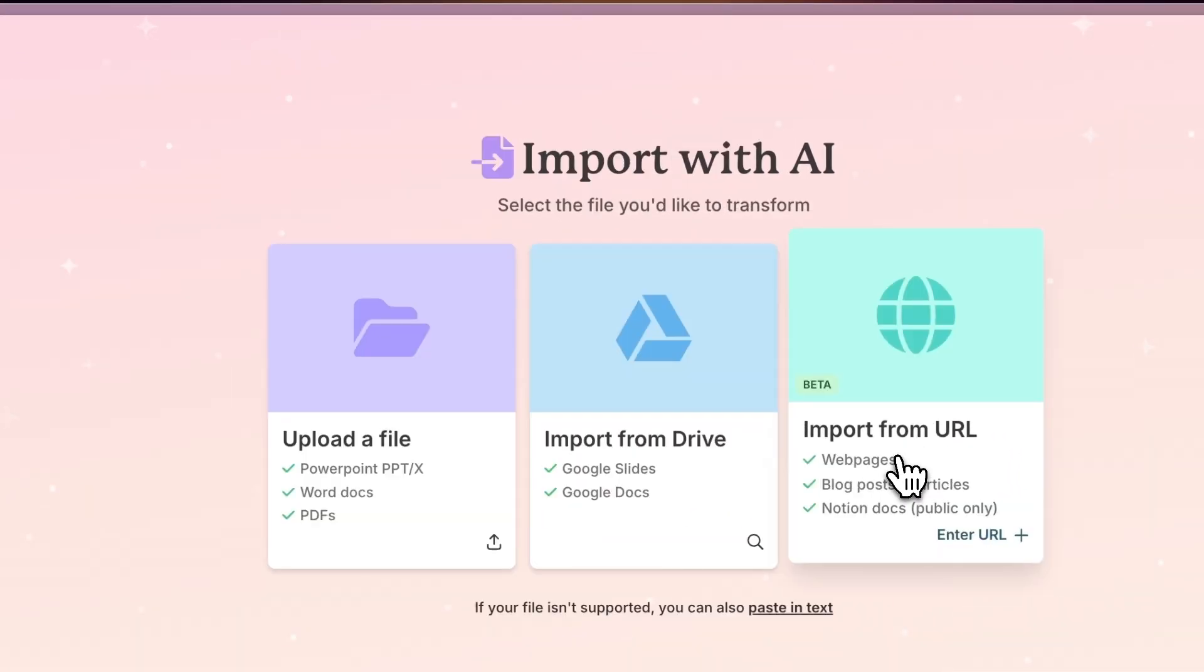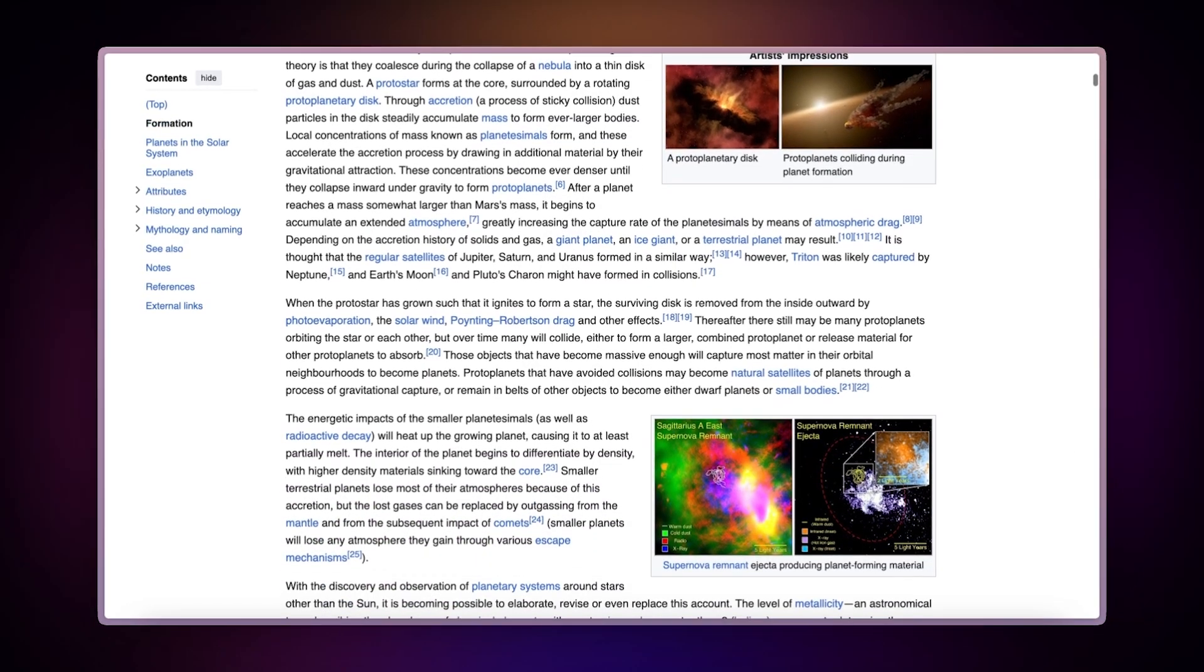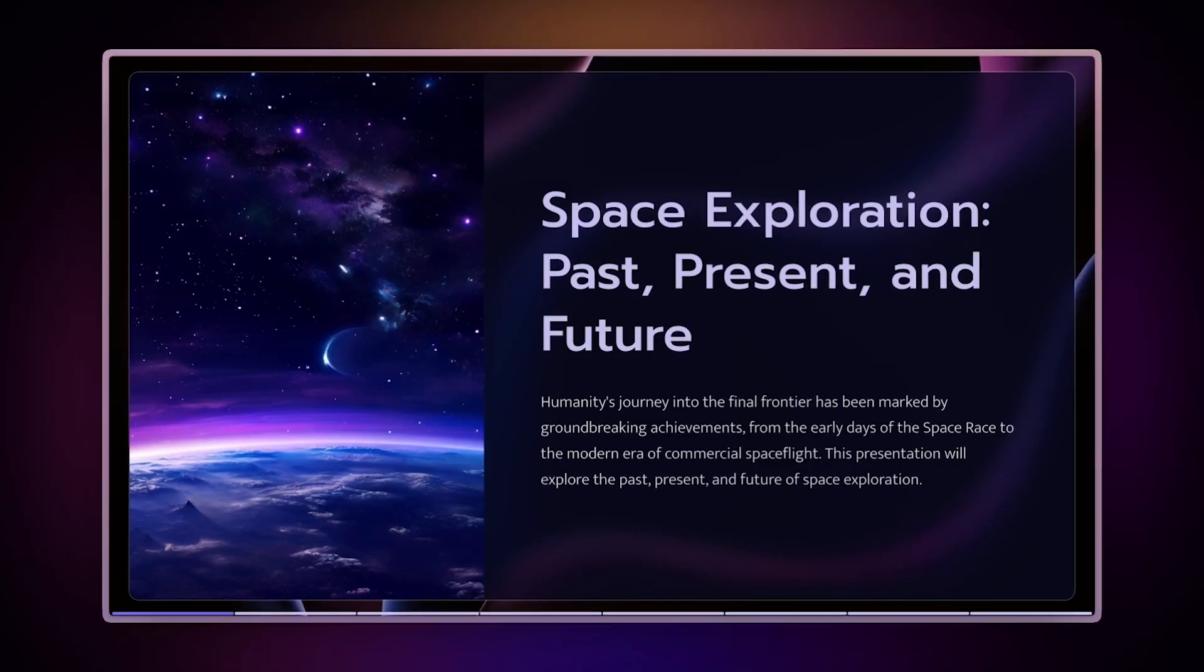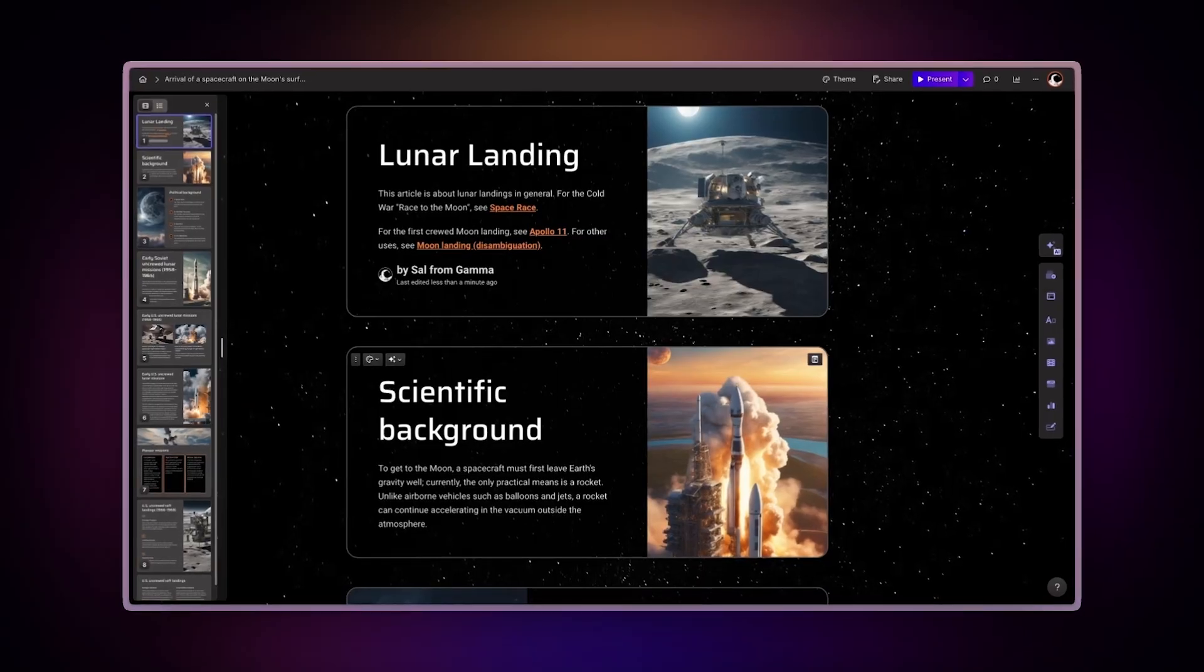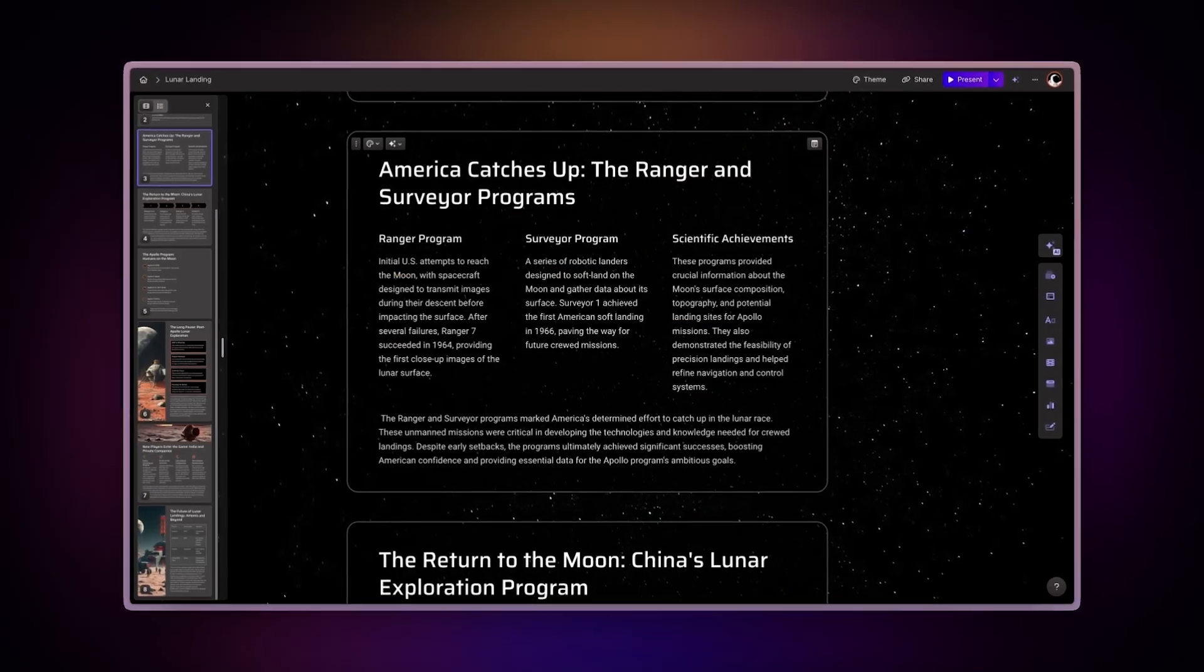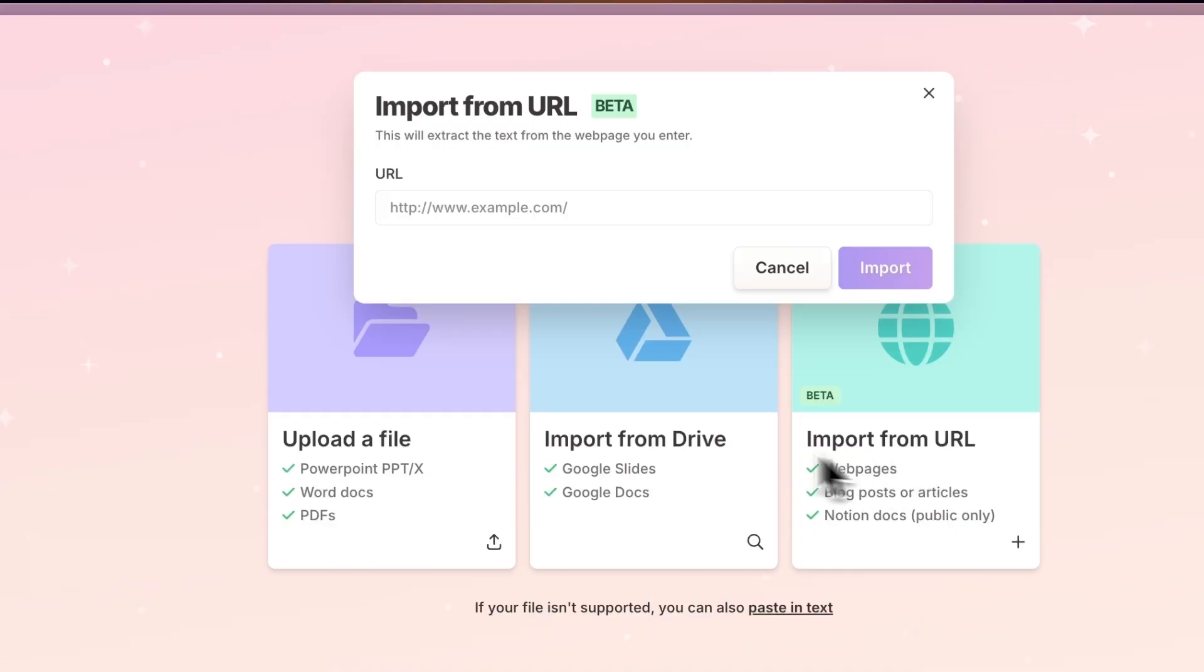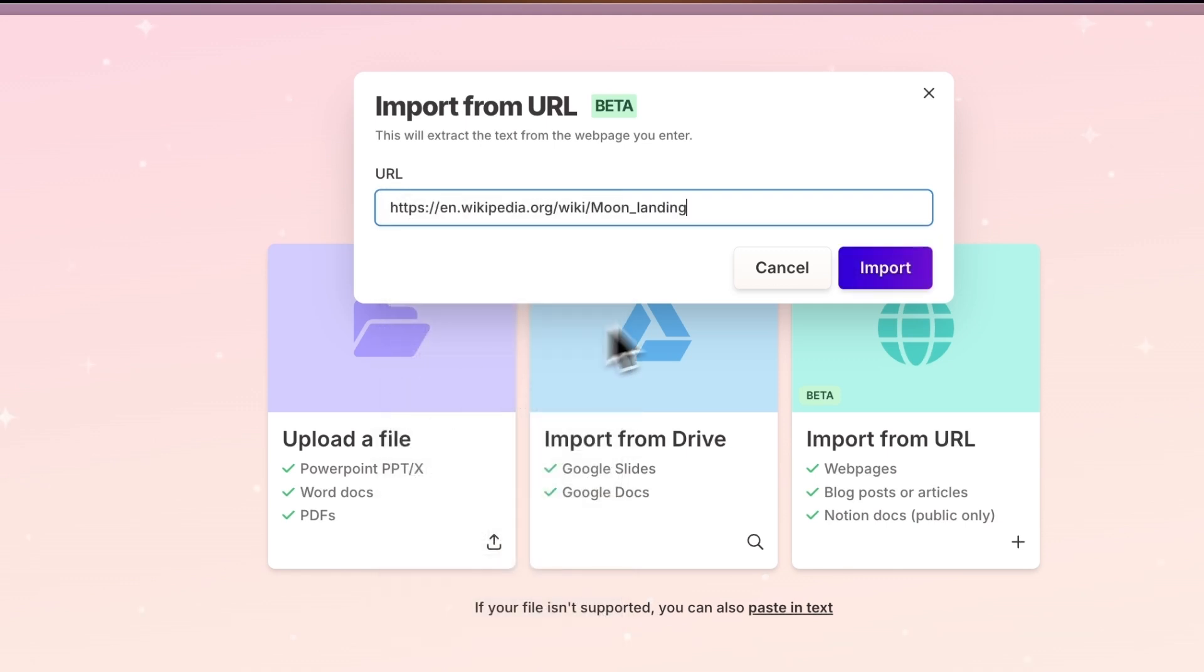Next, click on Import from URL. This option allows you to take any content from the web and turn it into a structured, visually appealing presentation, document, or website. After selecting this option, copy the URL from your web browser. Then, paste the URL into Gamma. Finally, hit Import.